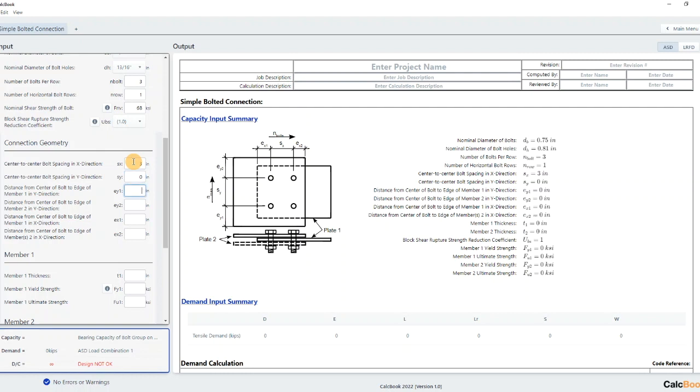For center of bolt in member one in the y direction that is going to be 1.5. For member two that's a nine inch tall plate so it's going to be four and a half edge distance. And then we have one and a half and one and a half in the longitudinal direction.